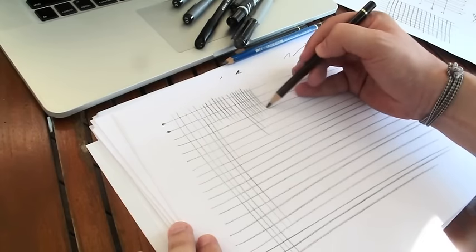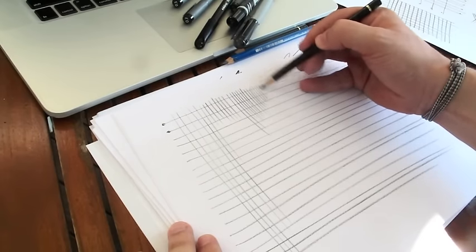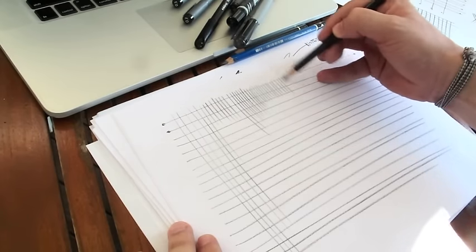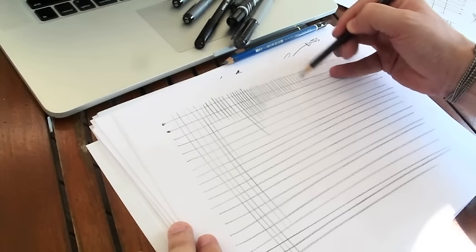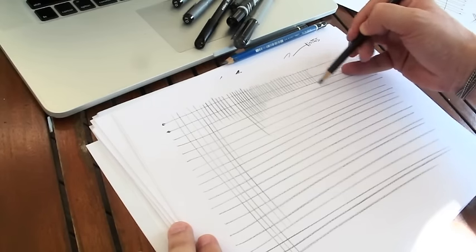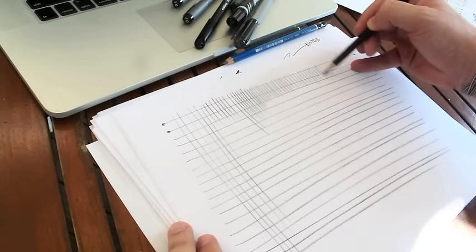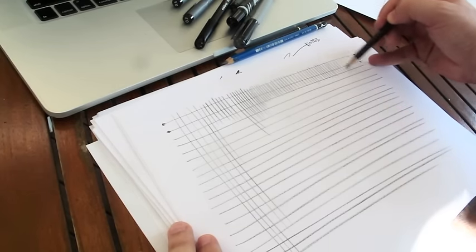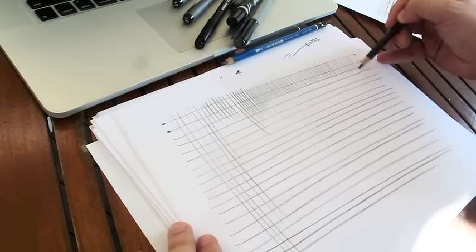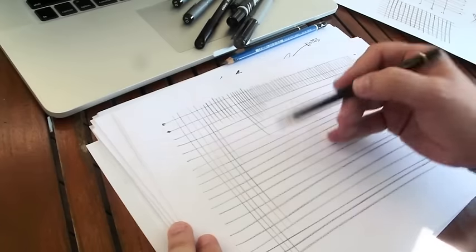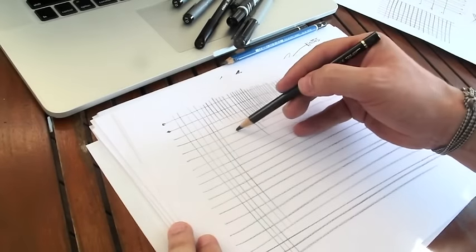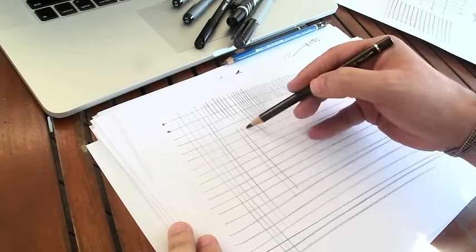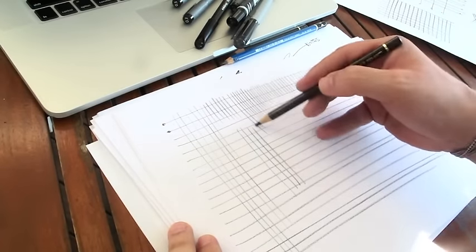I want you to be confident with your hand movement. Now you can do long and short lines. Try to use short lines for hatching like this. Now the long lines.